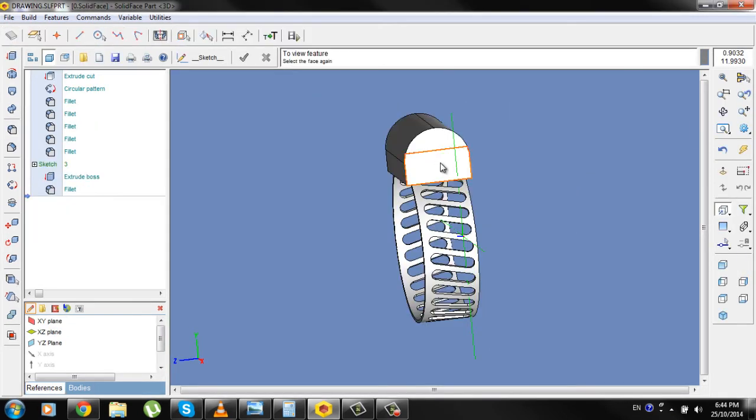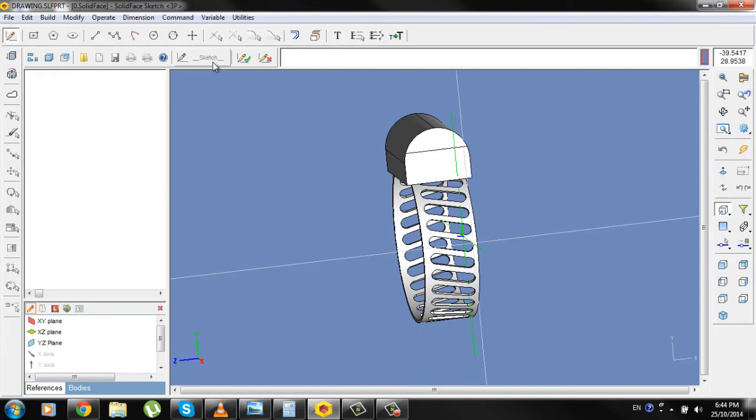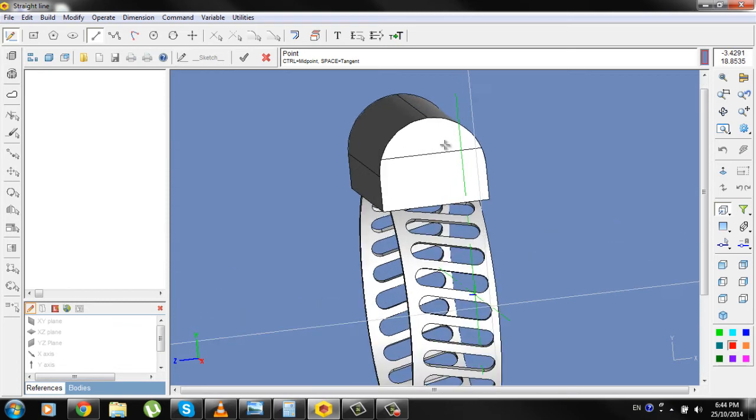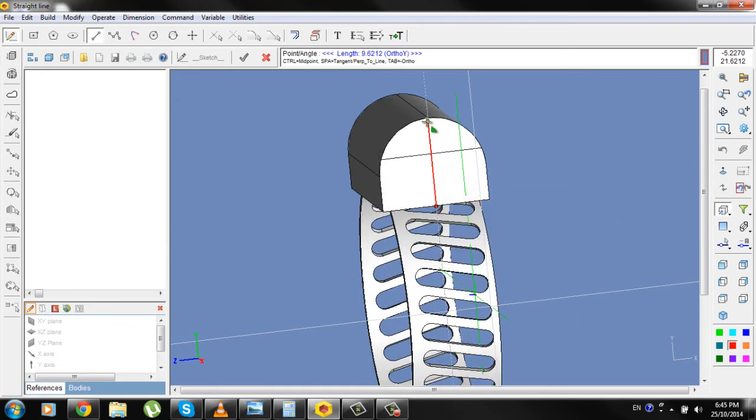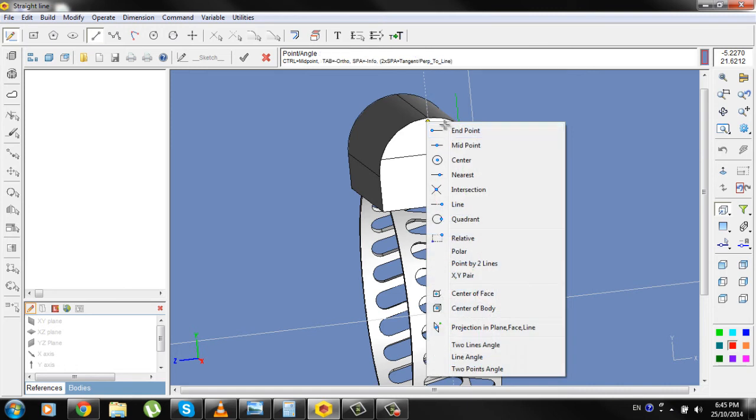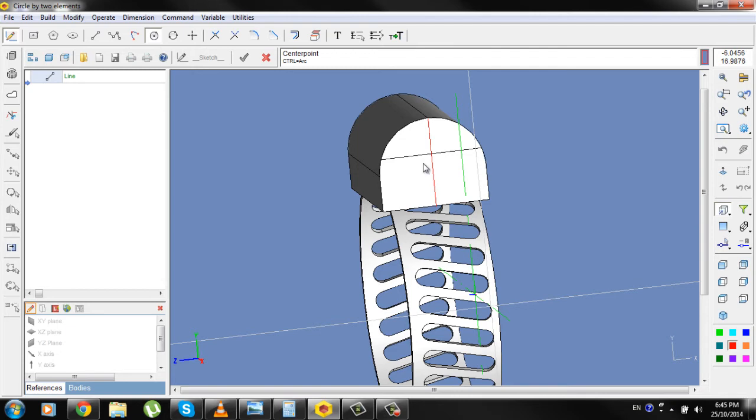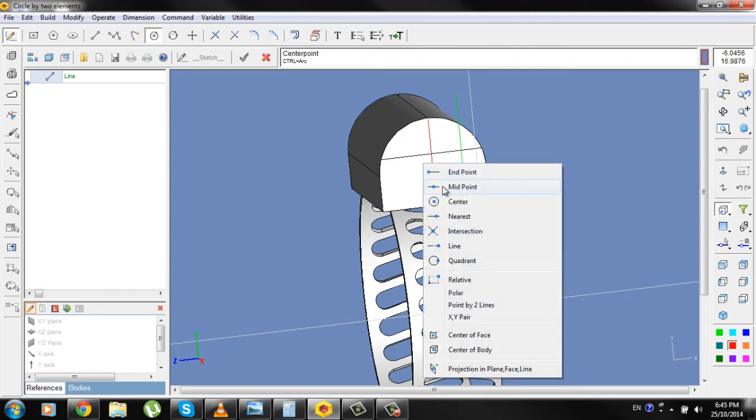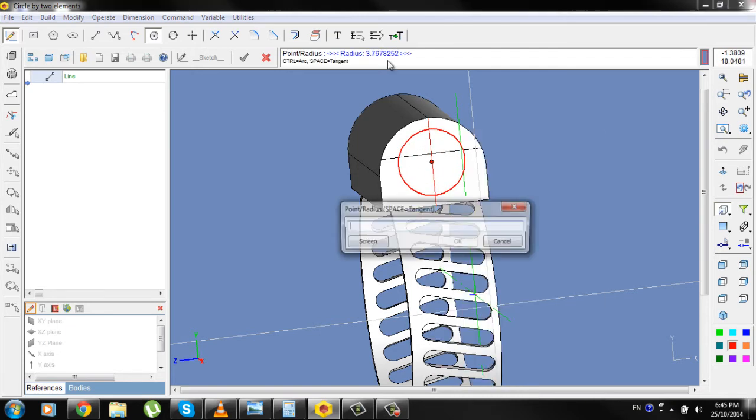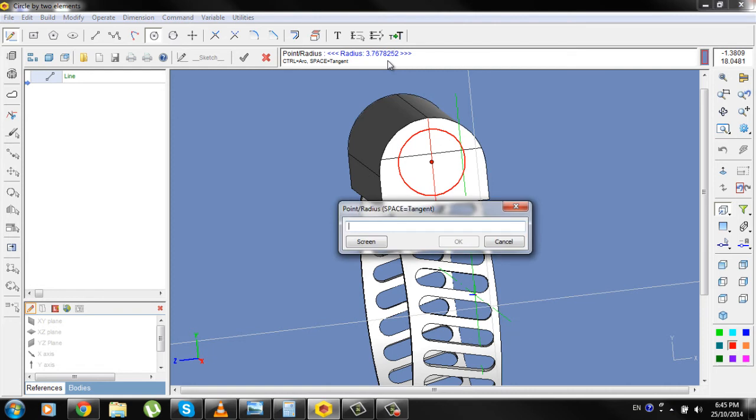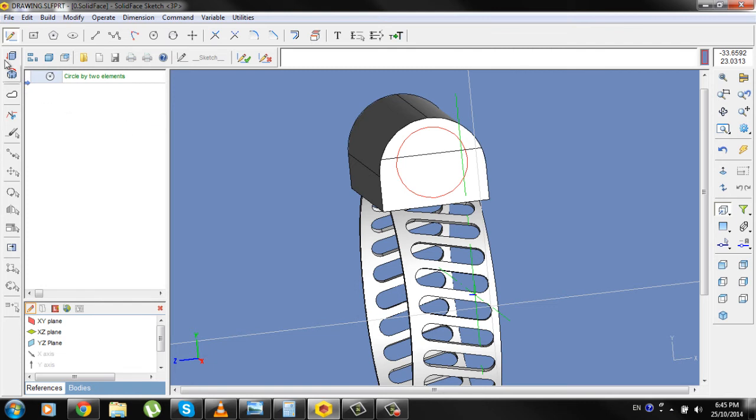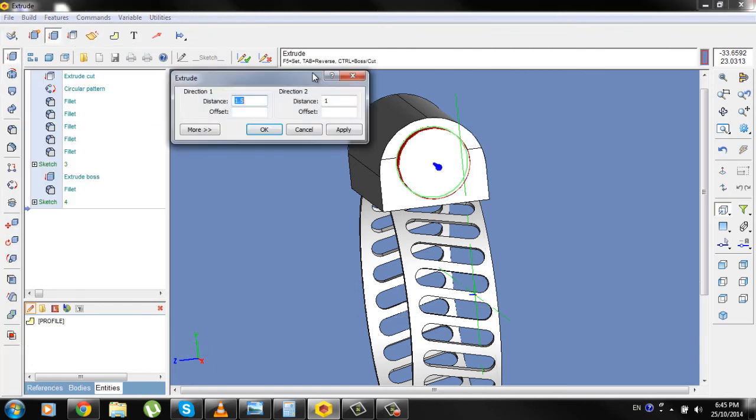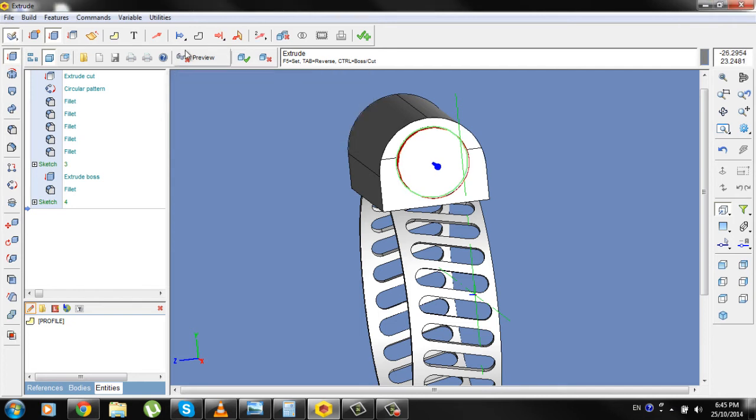Select this face, go to Sketch, go to Line, draw a line from this midpoint to this endpoint here. Now draw a circle in the middle of the line with a radius of 4 mm. Delete the line, go to Extrude, type 1 mm, OK and check.